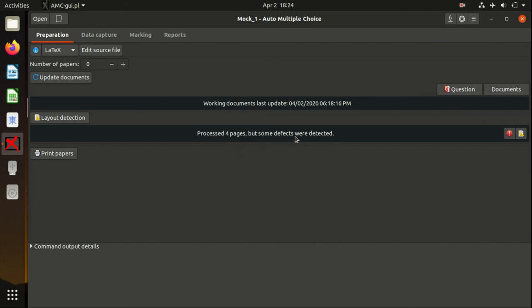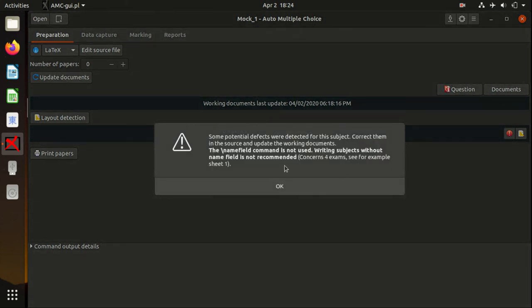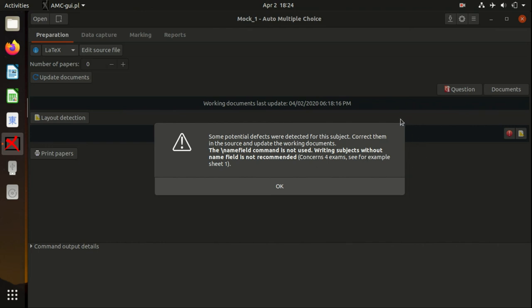Actually, it says that some defects were detected. To understand what these defects are, you can go to Warnings and read carefully. Now they say that the name field is not used, and they really warn you that you will need to identify your students afterwards.